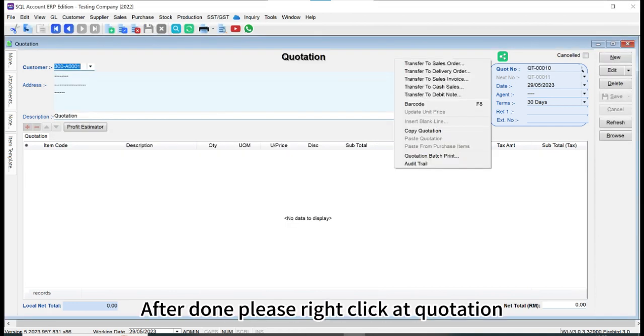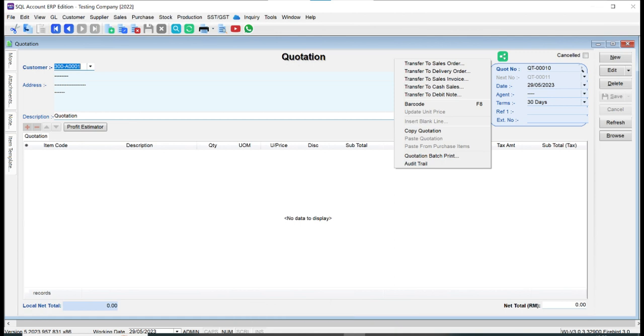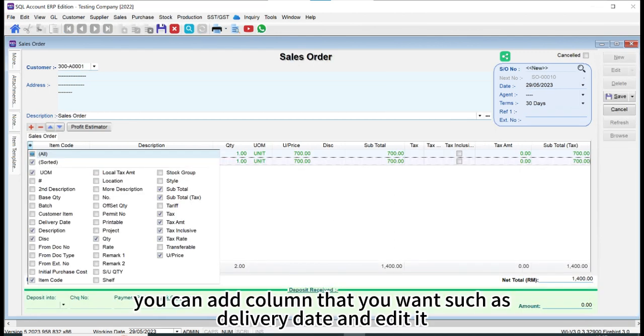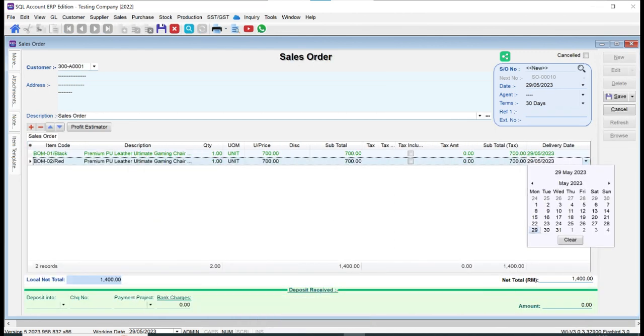After done, please right click at quotation, transfer to the one you want to choose, such as sales order. You can add content that you want such as delivery date and edit it.